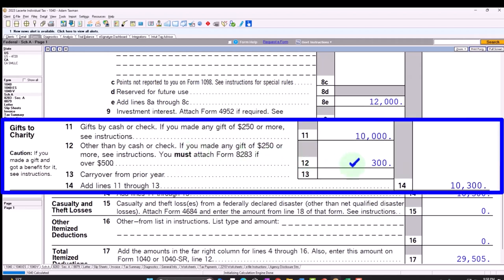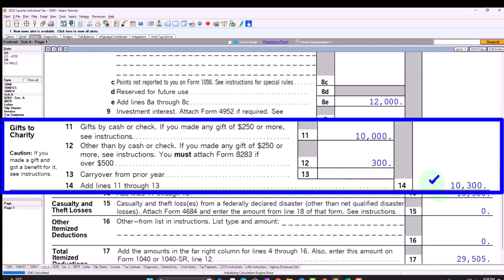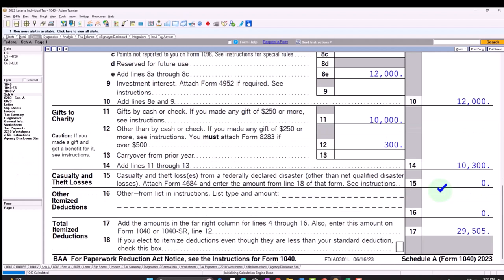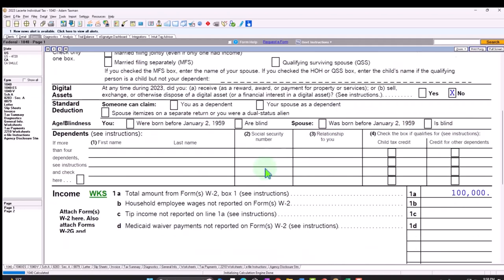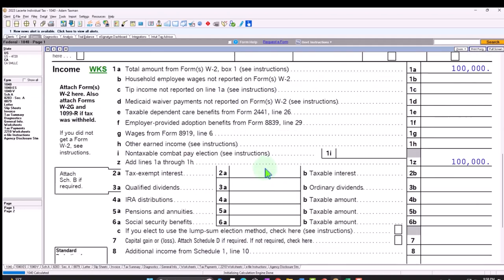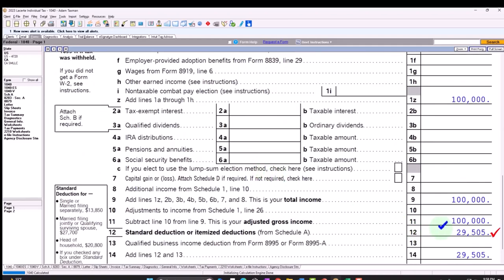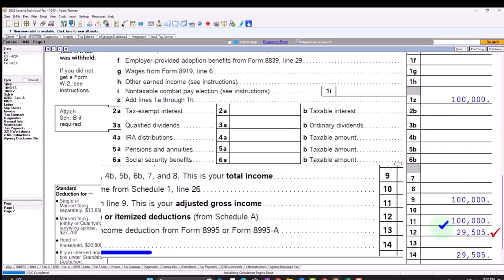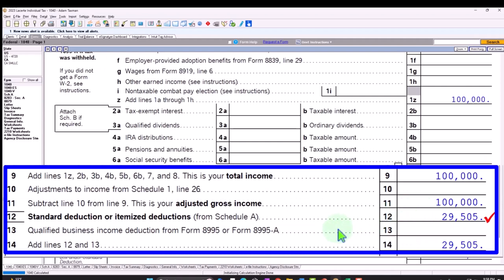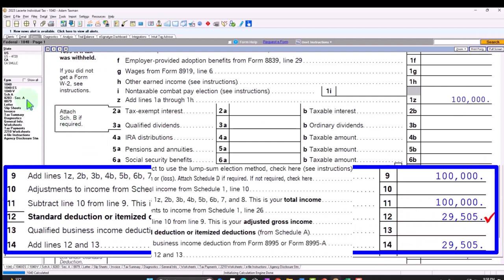That's just the general idea of how you might populate it. And then that's pulling over to the gift to charity, which is now at the 10,300, adding that to the other itemized deductions, 29,505, pulling to the form 1040.